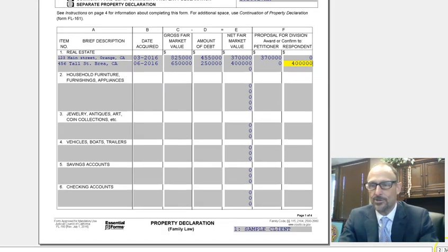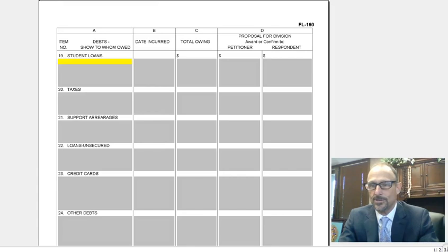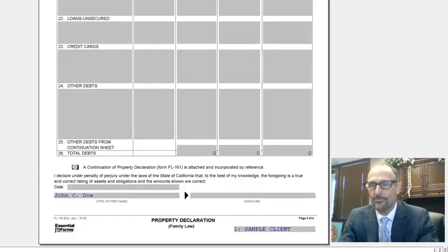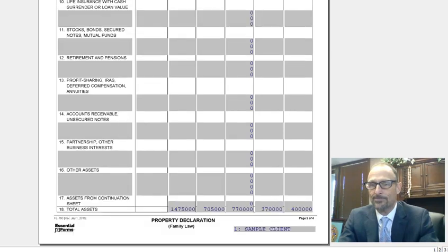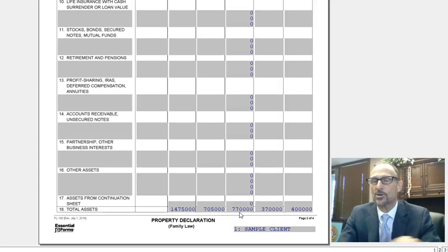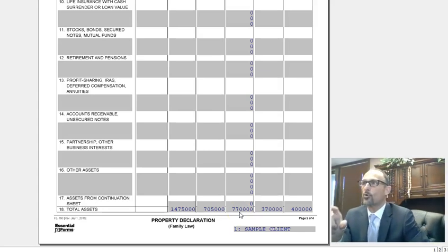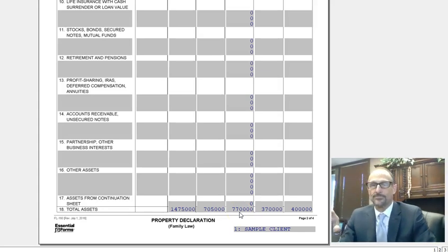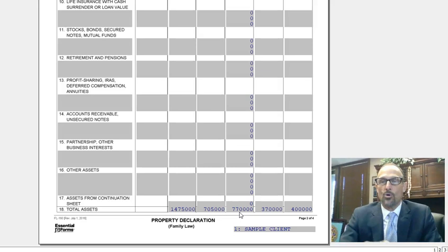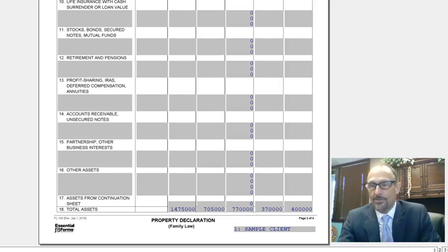Now, if we go to the second page of this form, at the very bottom it says 'total assets' — it's adding all of these numbers up for you. That's why we use this form — it's a great form for a couple of different purposes.